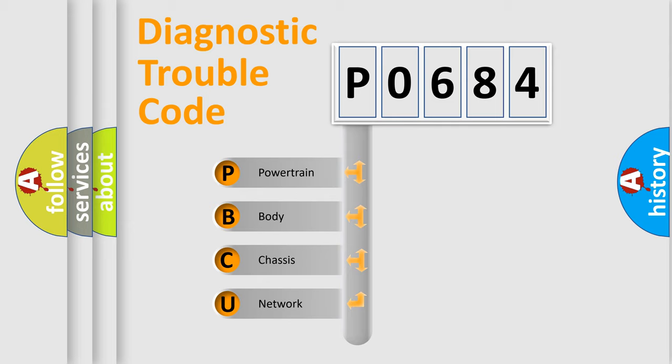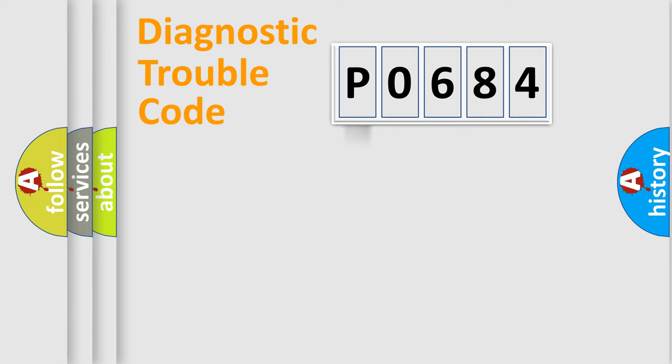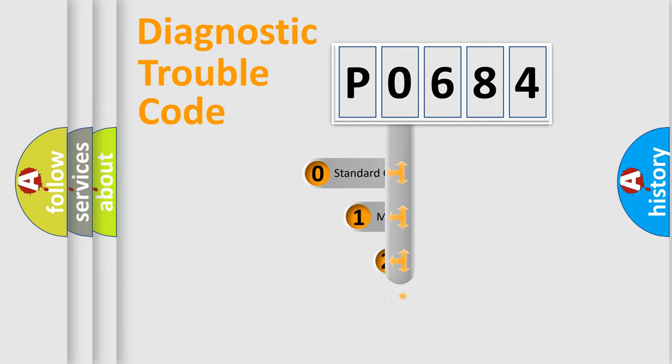We divide the electric system of automobile into four basic units: Powertrain, Body, Chassis, and Network. This distribution is defined in the first character code.